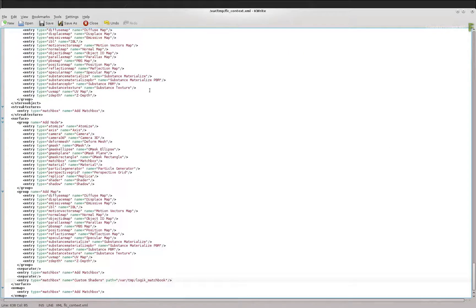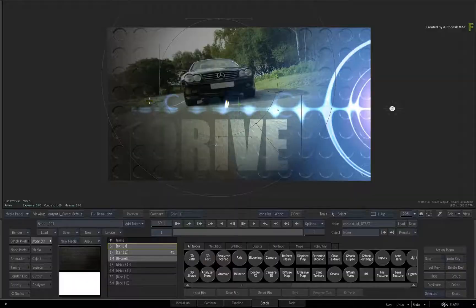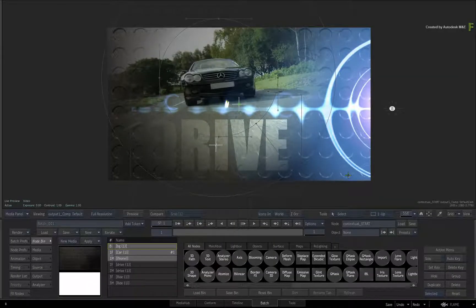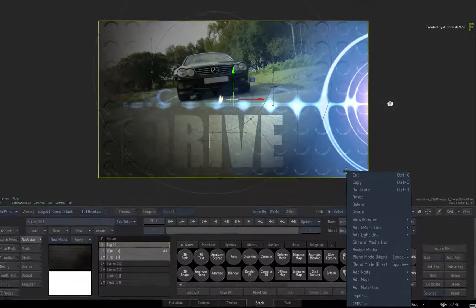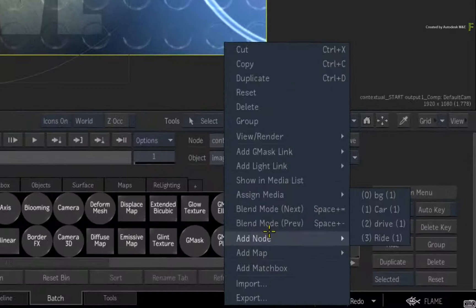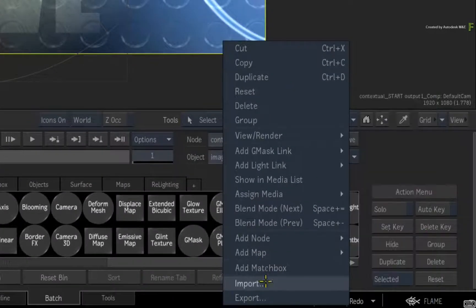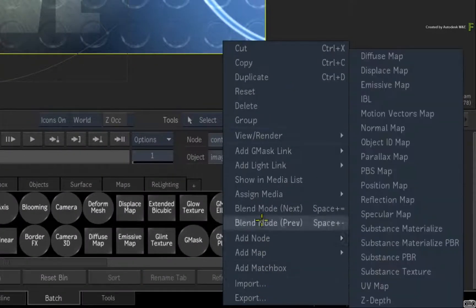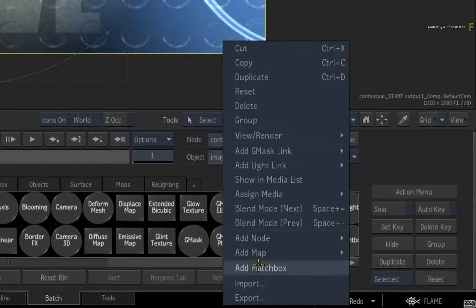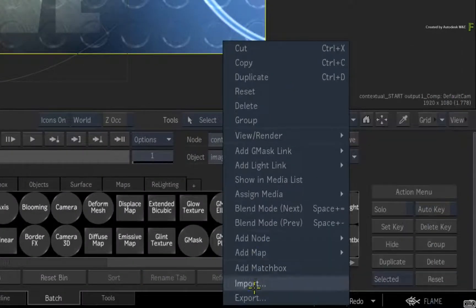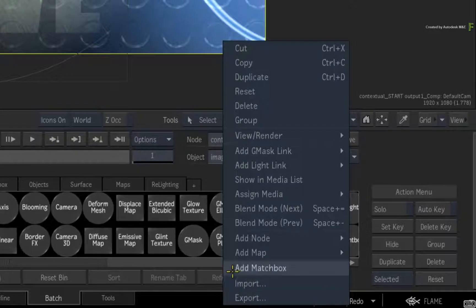When you switch back to Flame, if you select the surface object and call up the contextual menu, you will see that none of your changes have taken. This is because you need to point Flame to the new file.